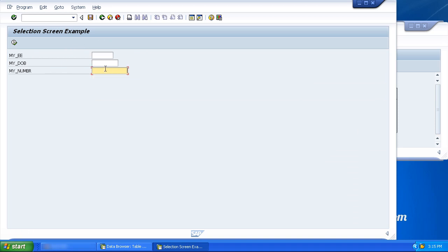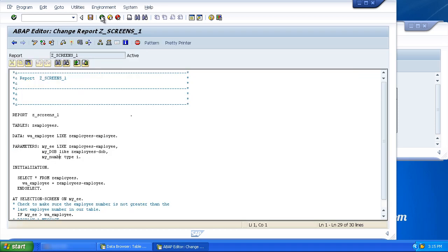There we go. My number. And one other point is the parameter statement can use any data type, just like the data statement, apart from floating point numbers. The floating point data type cannot be used as a parameter.